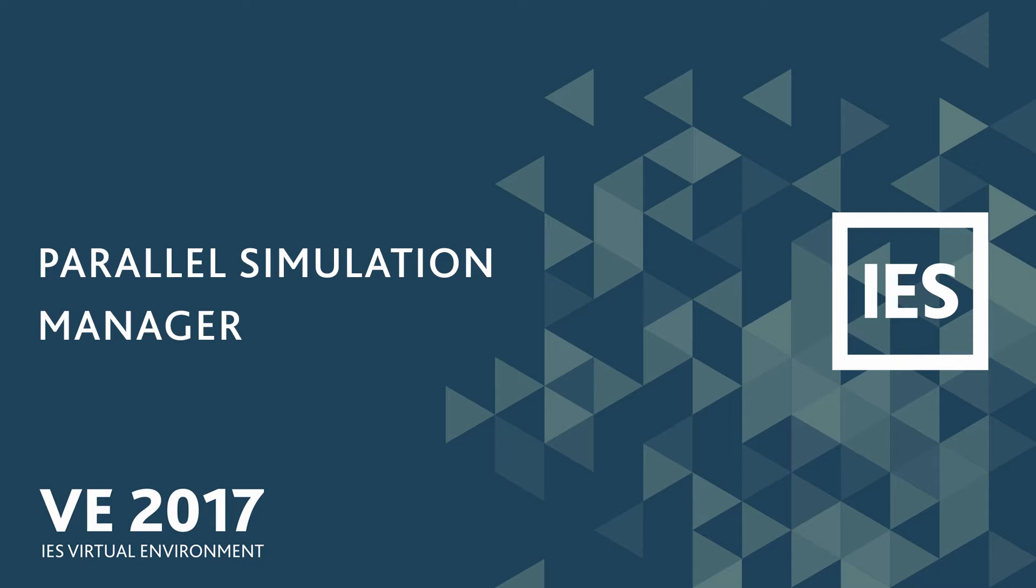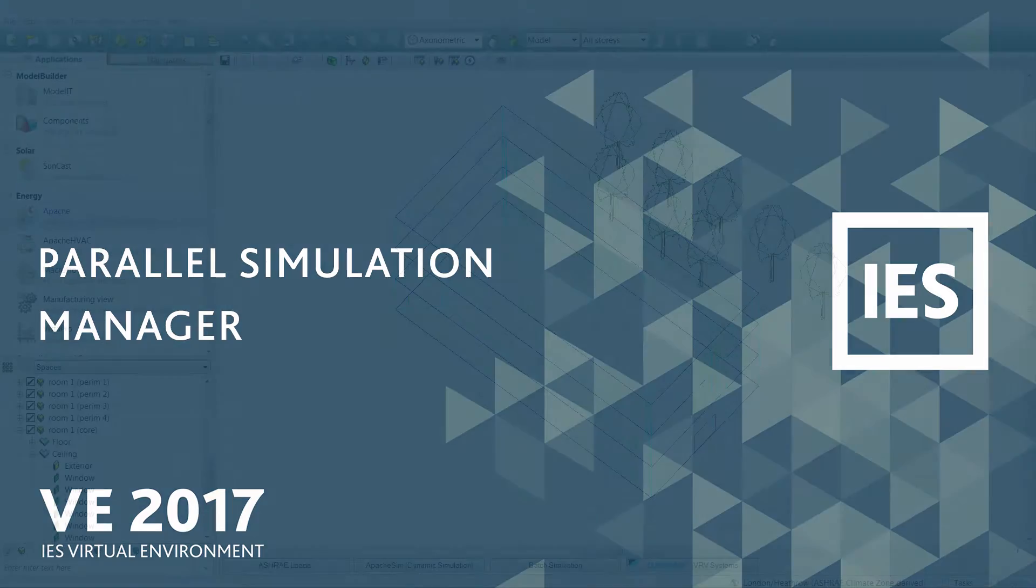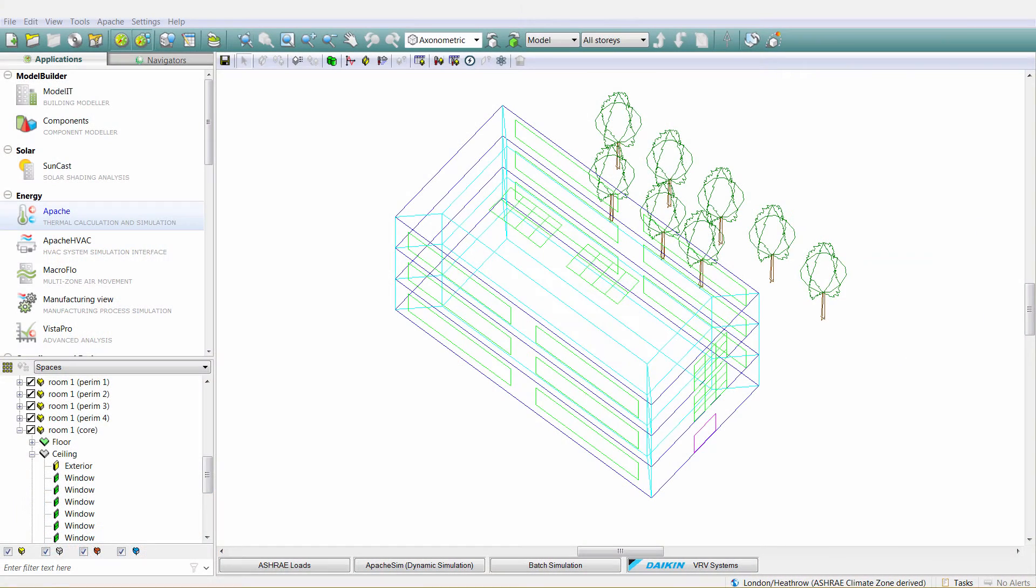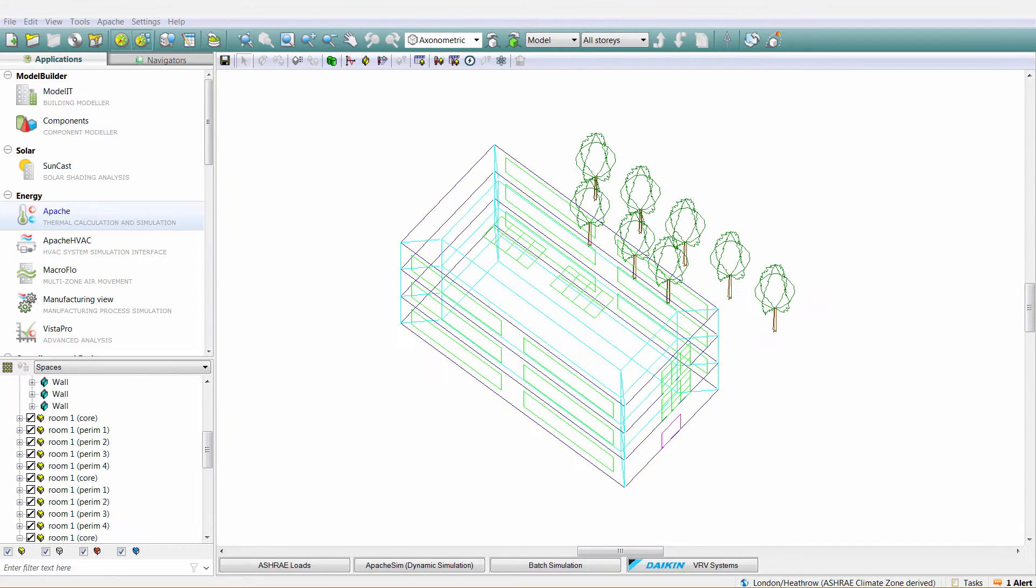In this video, we highlight the new Parallel Simulation Manager within VE 2017. Parallel Simulation Manager is a new tool intended to manage all simulations within the virtual environment.